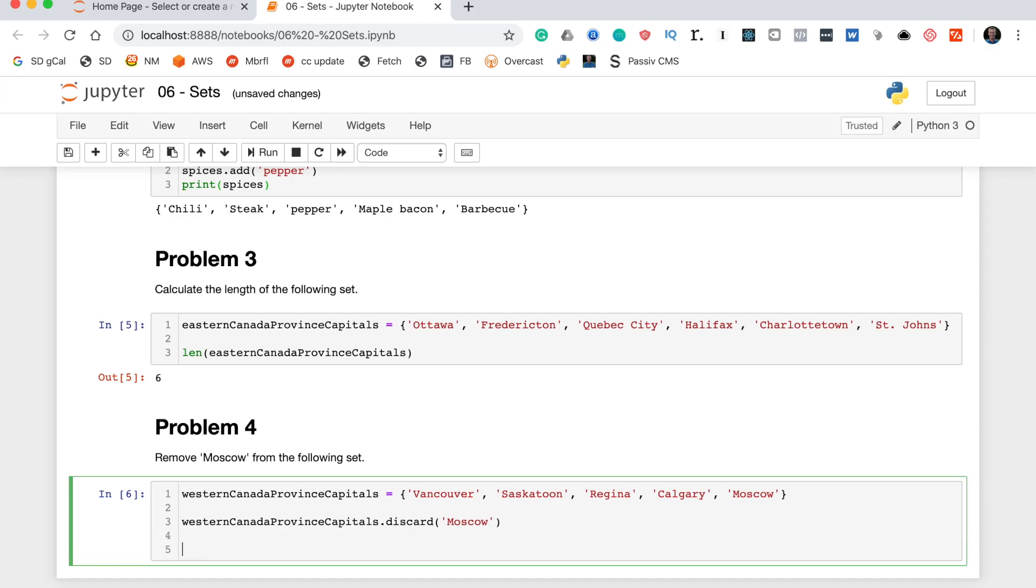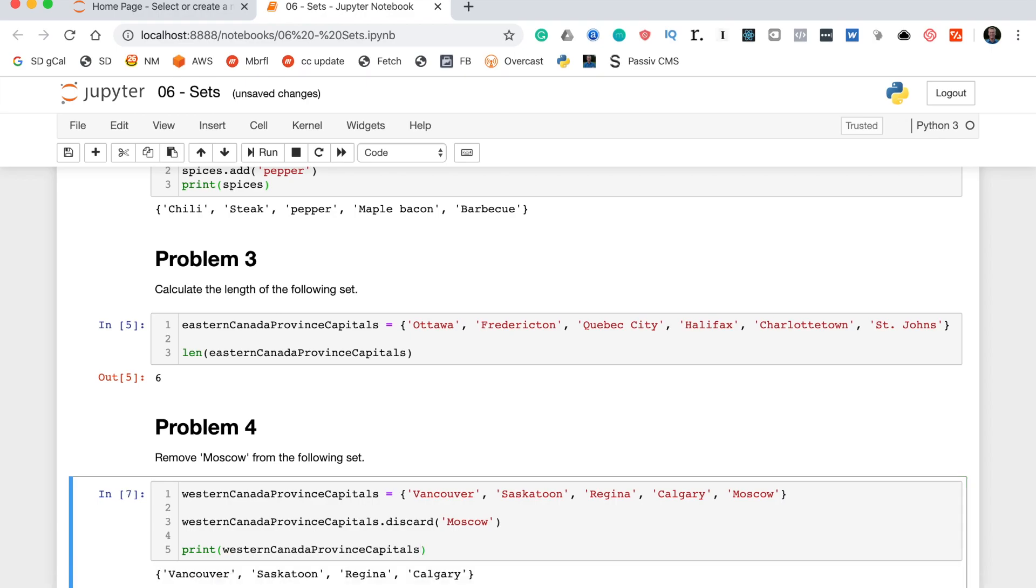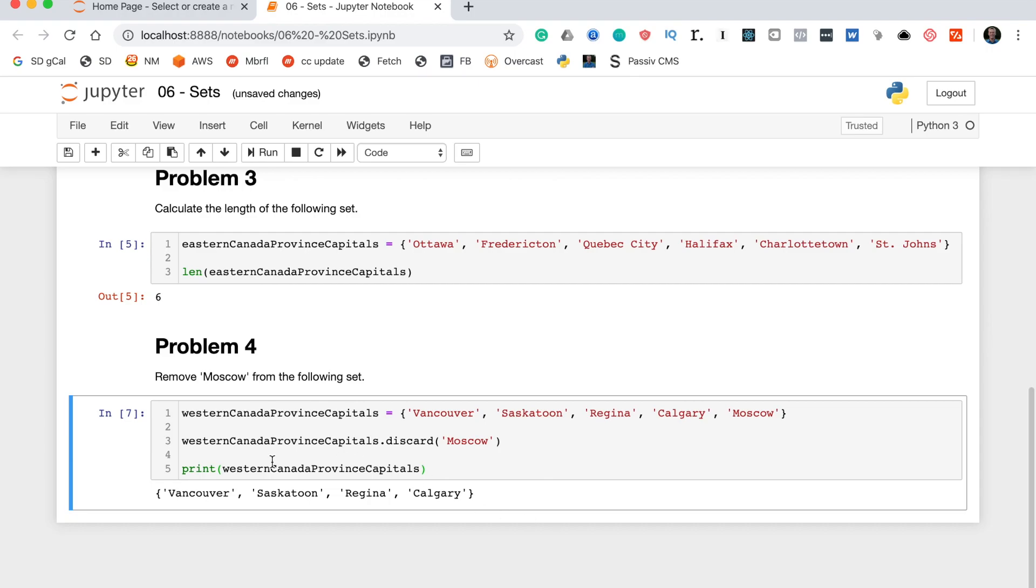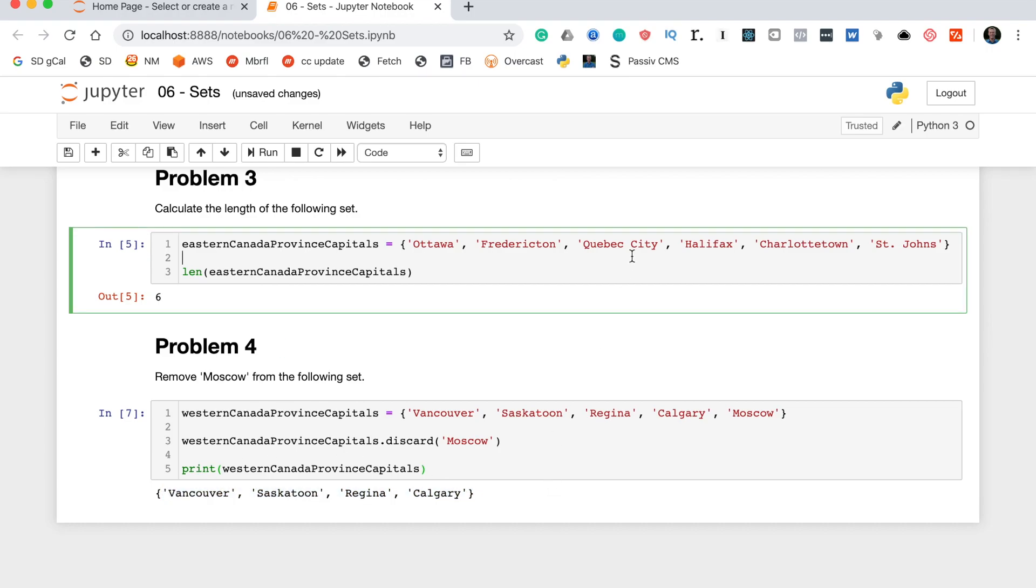To make sure that Moscow was properly removed we can actually print the variable. So print western Canada province capitals and this should print the set without the Moscow element. As you can see Moscow has been removed and we are good to go. So that is all of our practice problems on Python sets.